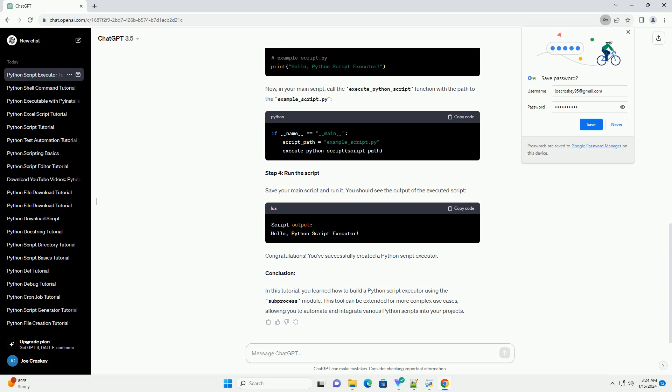Step 4: Run the script. Save your main script and run it. You should see the output of the executed script.